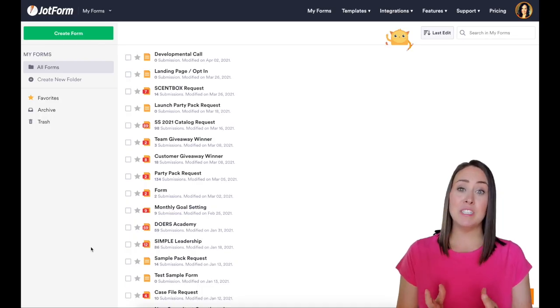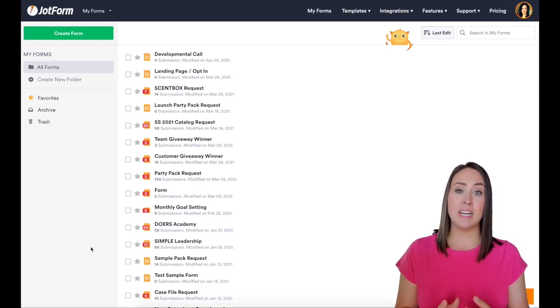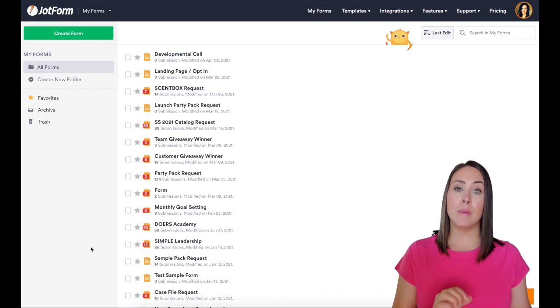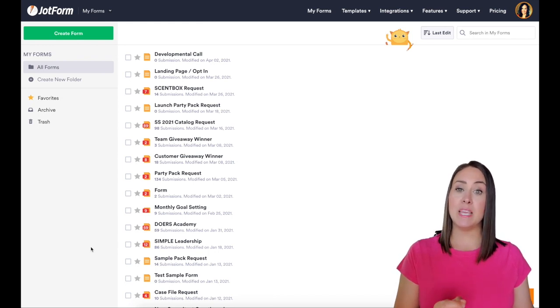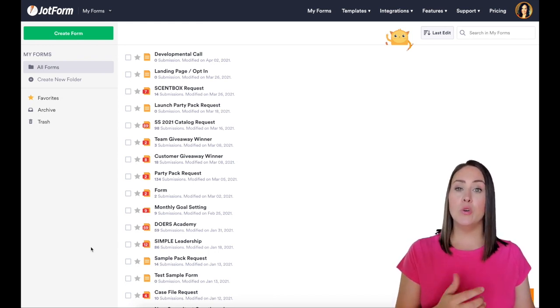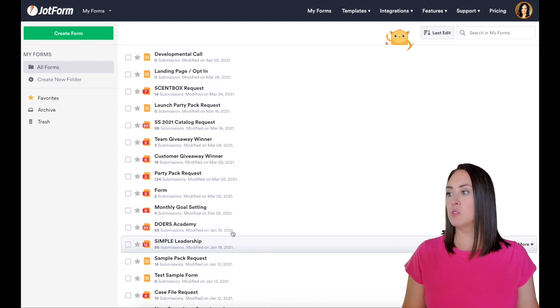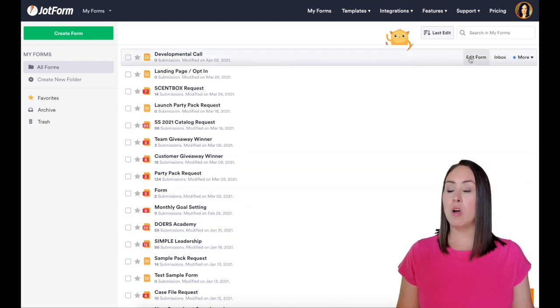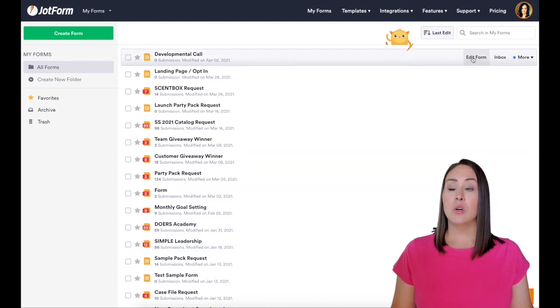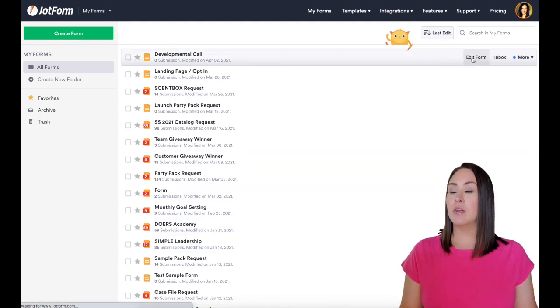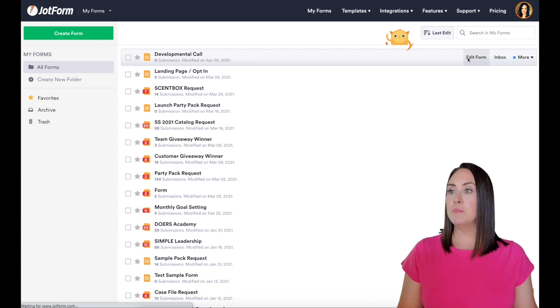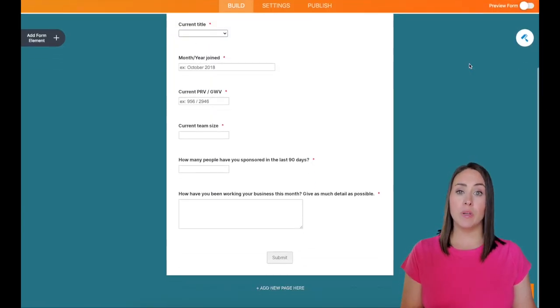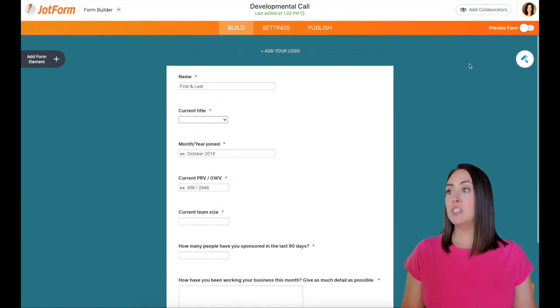All right, so you can see I already have a ton of forms ready to go, but there is one form that I want my assistant to be involved in, in knowing who is setting up calls with me, and it's going to be this developmental call. So I'm going to go in and click on edit form, and you can see I have my form already done and ready to go.